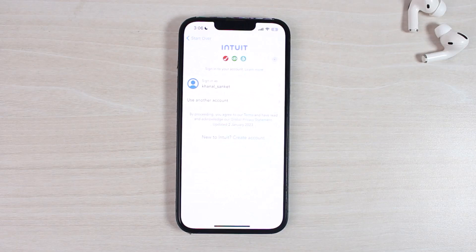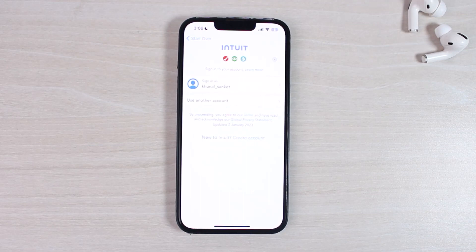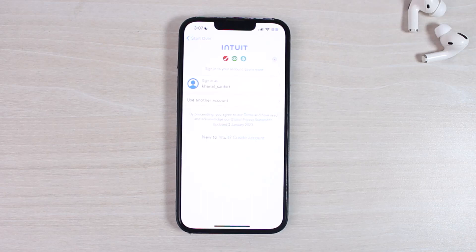So that is basically how you sign out or log out of your TurboTax account on your mobile device. That was it for this video. Hope this video was helpful to you guys, and if it was, make sure you like this video and subscribe to our channel so that you don't miss out on further videos such as these. Thank you so much for listening.